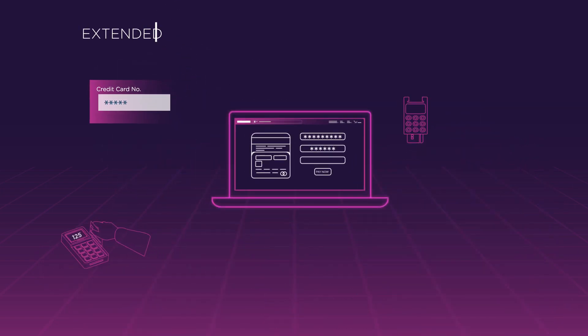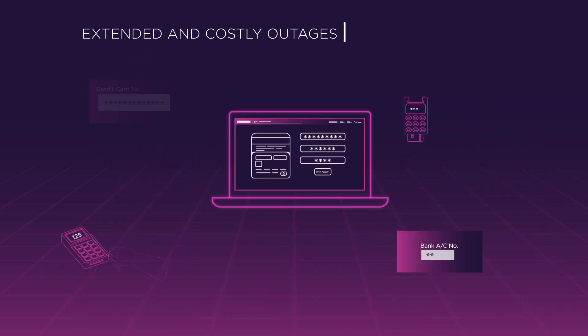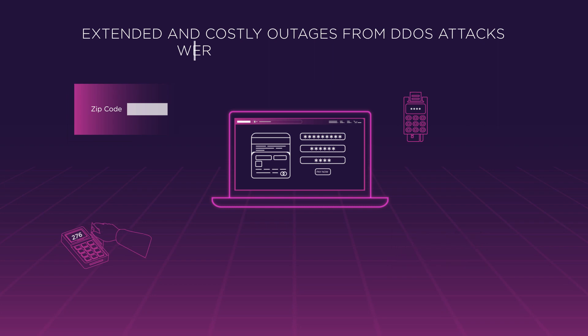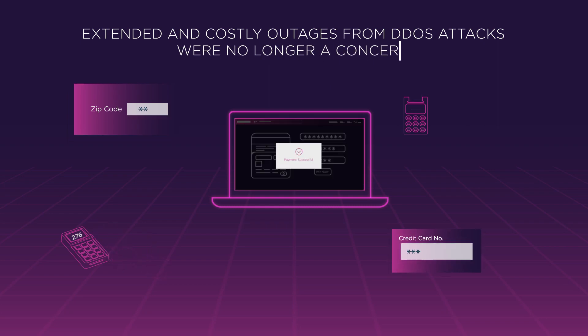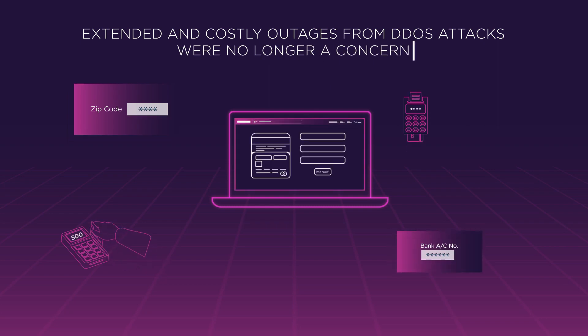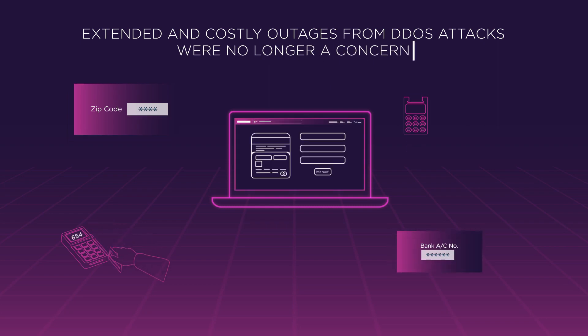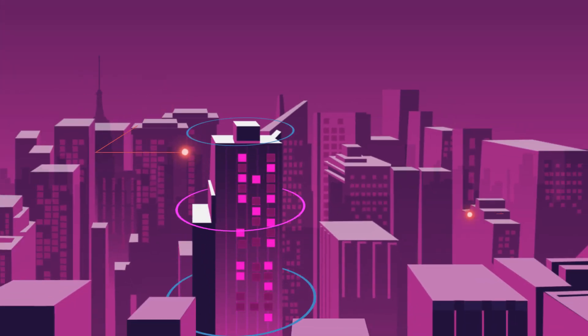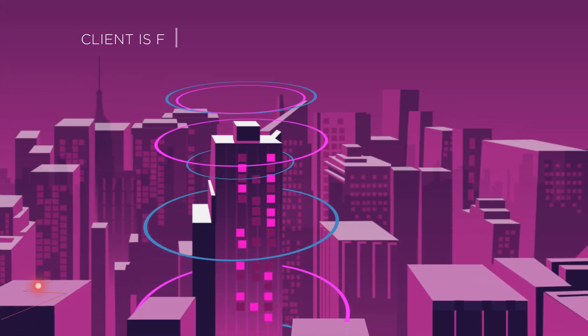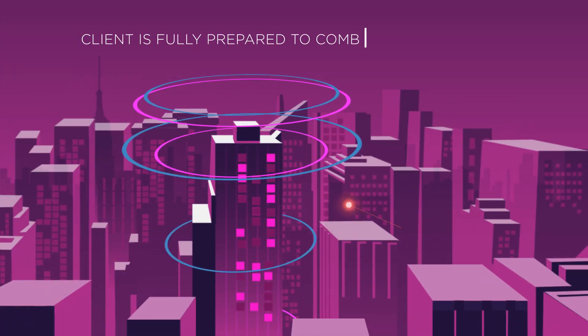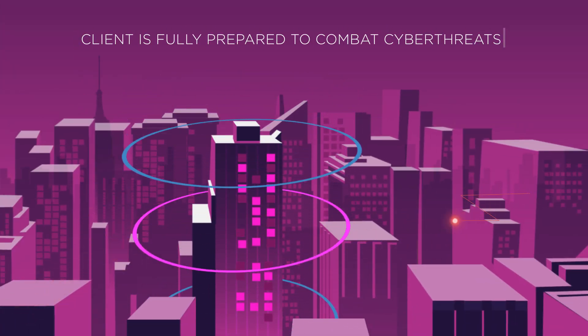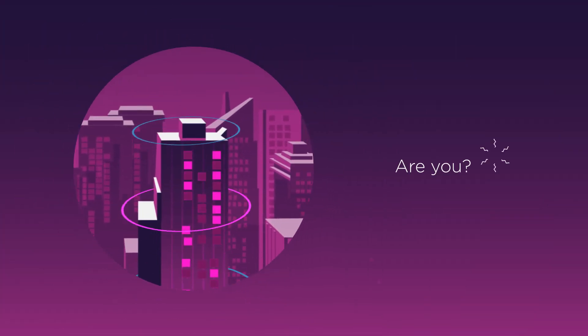Extended and costly outages from DDoS attacks are no longer a concern for the banking group, helping them to focus on business strategy. This Tata Communications client is fully prepared to combat cyber threats. Are you?